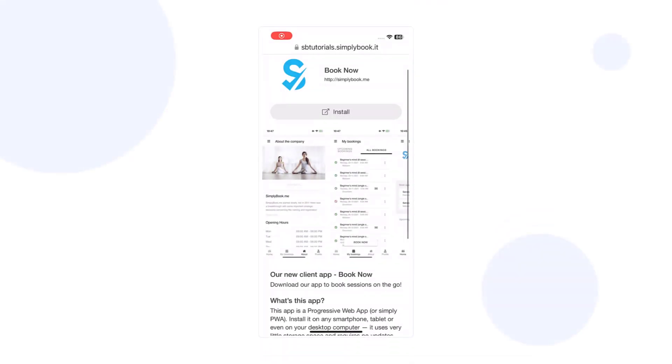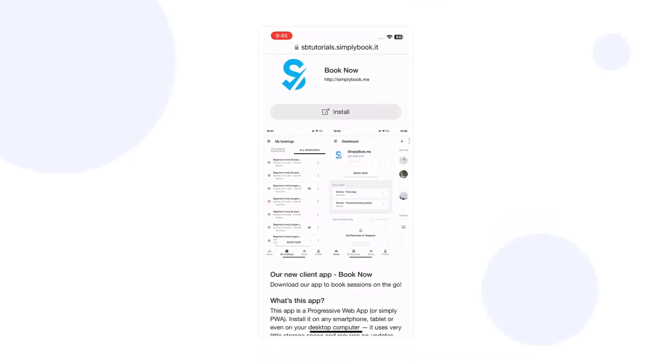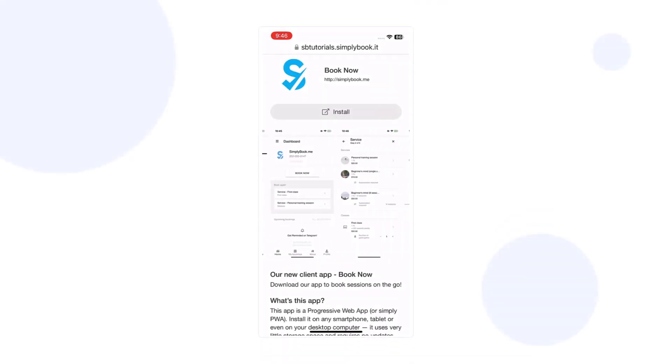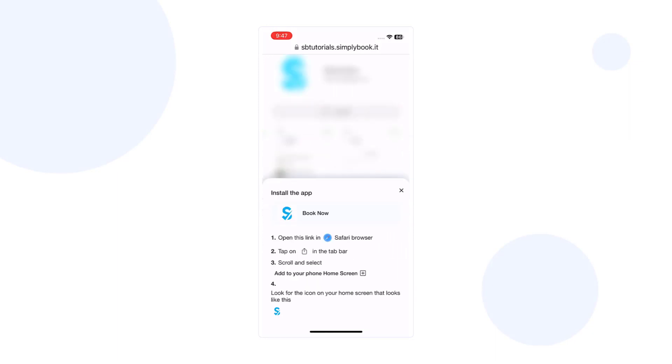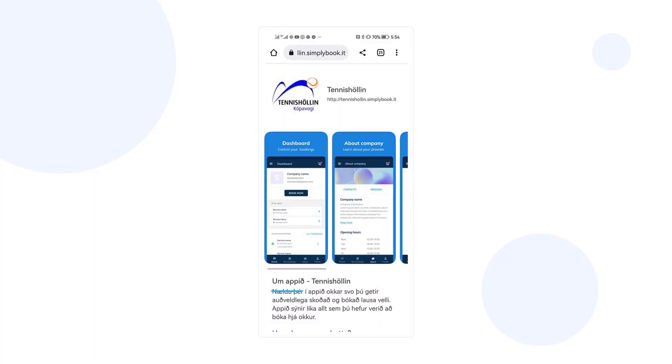Once you share the app link with your clients, it will take them to the install page which is set up so they can view the screenshots, see the description, and easily download the app by clicking install and following the instructions.